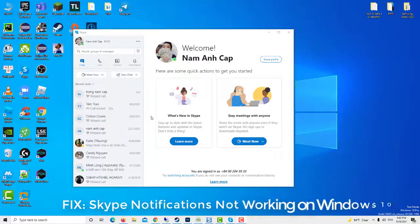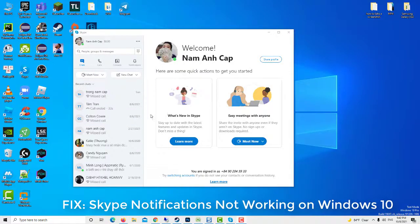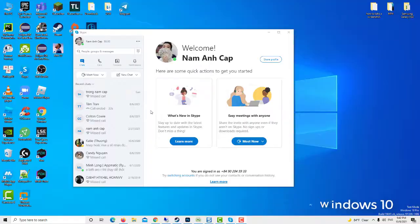Hi guys! This video will show you how to fix Skype notifications not working on Windows 10.